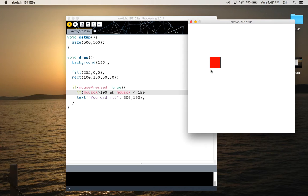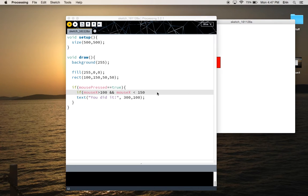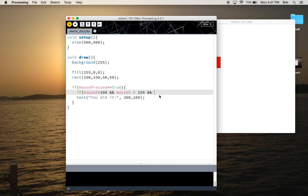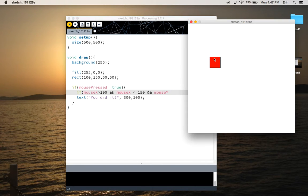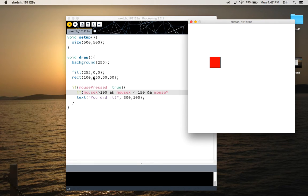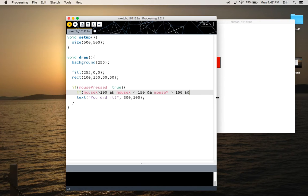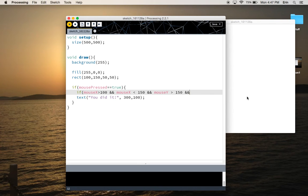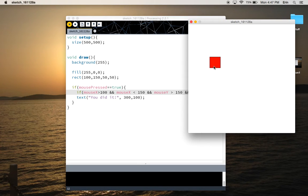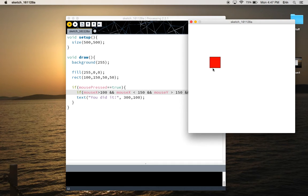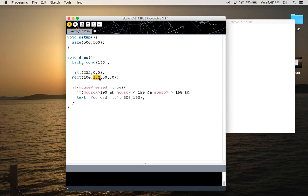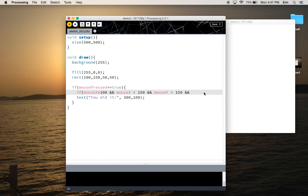Now I need the top and the bottom. So I'm going to use another ampersand ampersand for and. And I'm going to say if mouse Y, so if the Y position of my cursor is greater than, in this case, 150 pixels down. So this is greater than 150. Another ampersand, and then if it's less than the bottom of the square, if the vertical position of the cursor is less than the bottom of the square. So that's the top of the square plus the height.